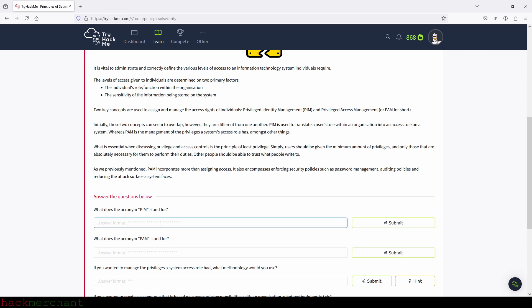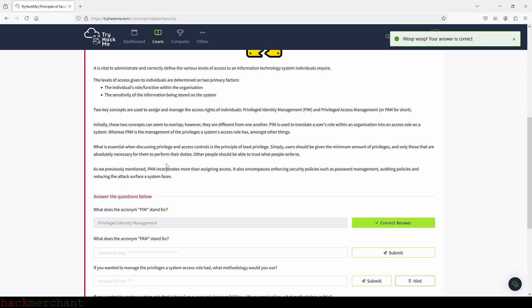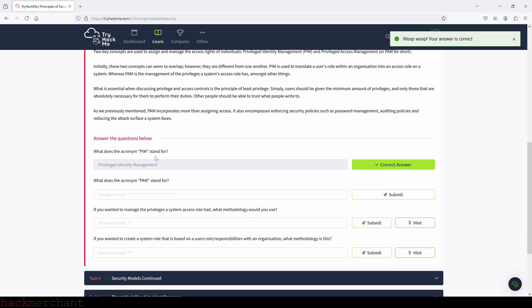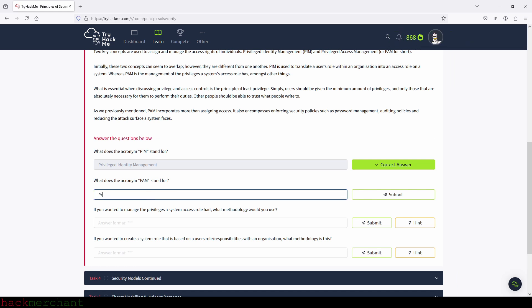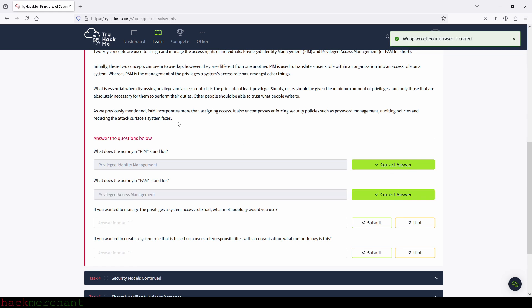Let's type that in. Let's see — privileged, identity management — perfect. What does the acronym PAM stand for? That will be privileged access management. So let's type that in. Yes, we got that right too, perfect.